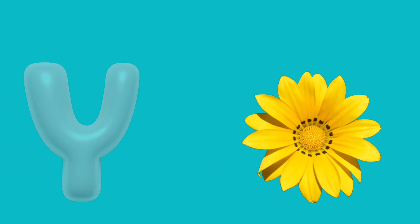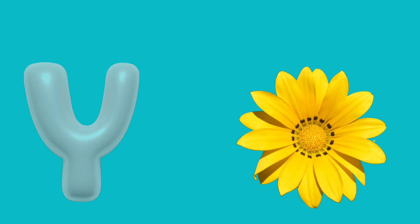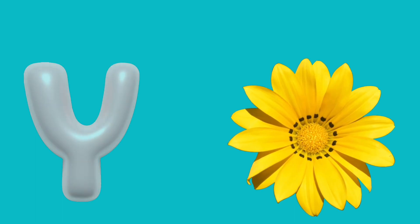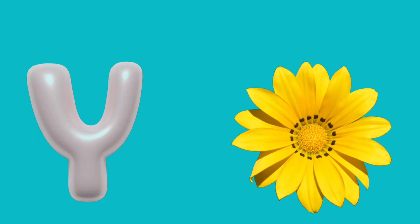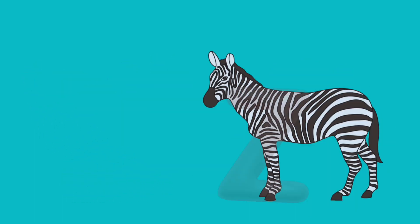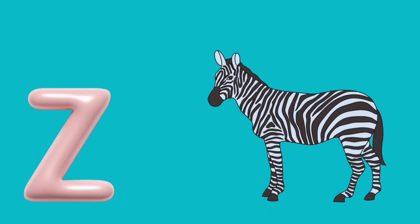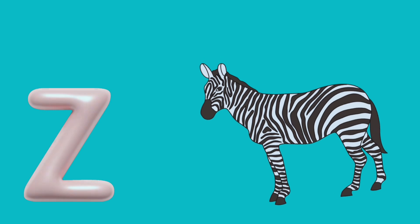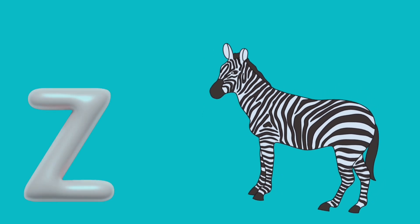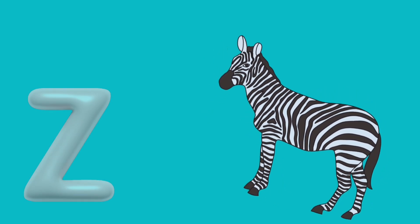Y is for yellow, y-y-yellow. Z is for zebra, z-z-zebra.